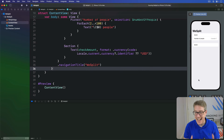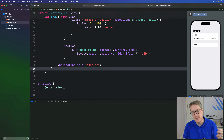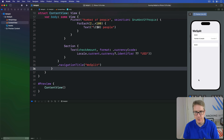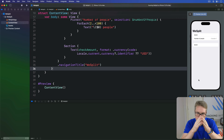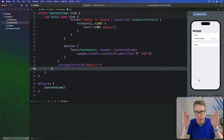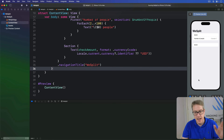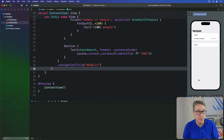Now we're going to add a second picker to our form, but this time we want something slightly different — we want a segmented control. This is a specialized kind of picker that shows options in a horizontal button list, and it works great when you only have a handful of options to work with.